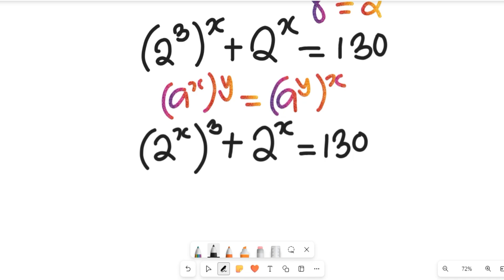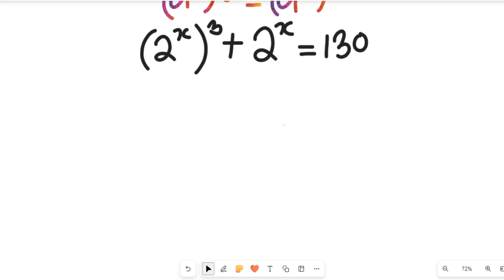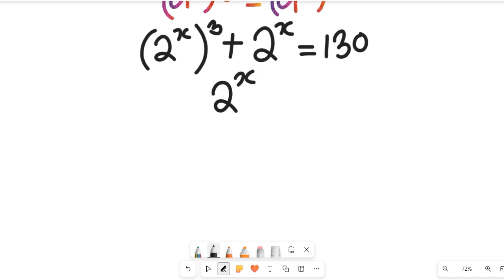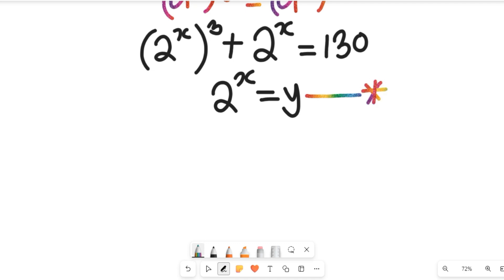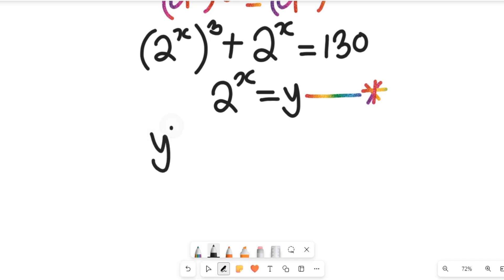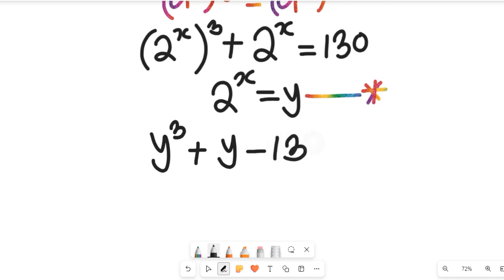What we're going to do is assume the value of 2 to the power of x to be equal to y. We'll use this substitution as a key expression. The equation now becomes y to the power of 3 plus y, and subtracting 130 from both sides gives us y³ + y − 130 = 0.